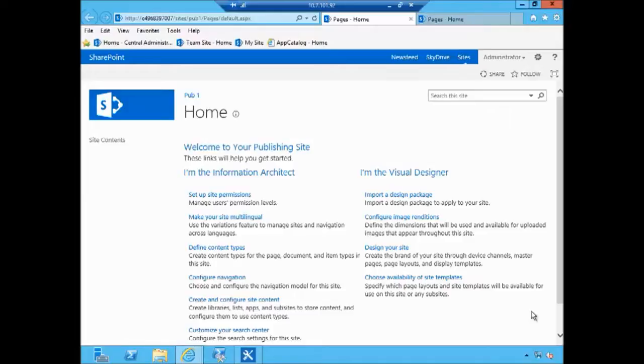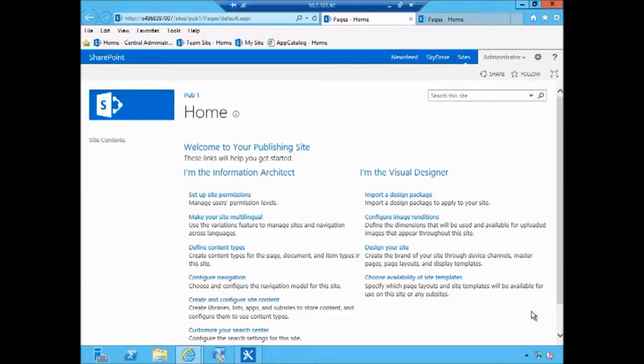Now the main drawback is that design manager is only available for publishing sites, so not for team sites and other type of sites. It requires publishing features to be turned on which is a bit of a drawback, but one of the main challenges with publishing sites is they actually unlike other sites do require a lot of heavy customization, so having a design manager is great.